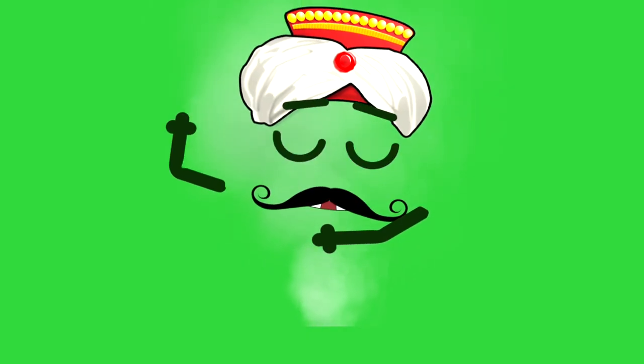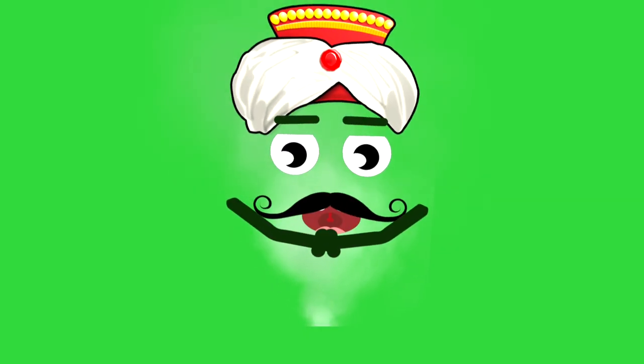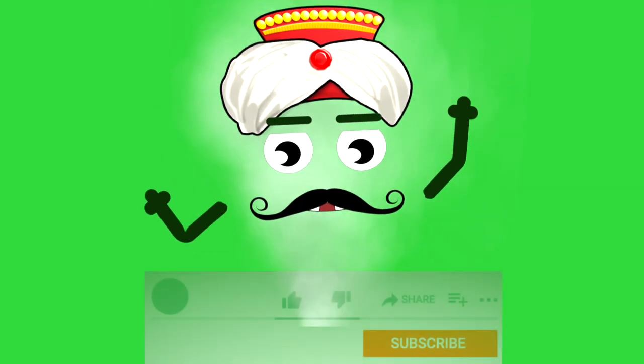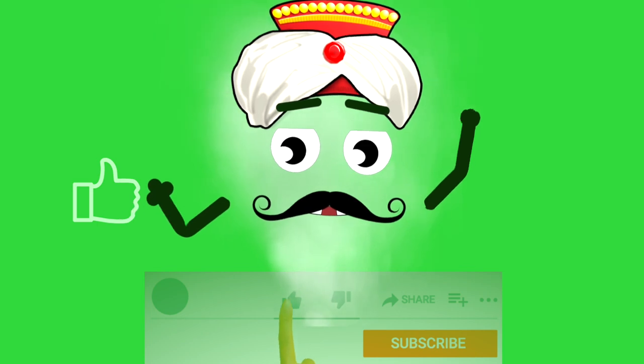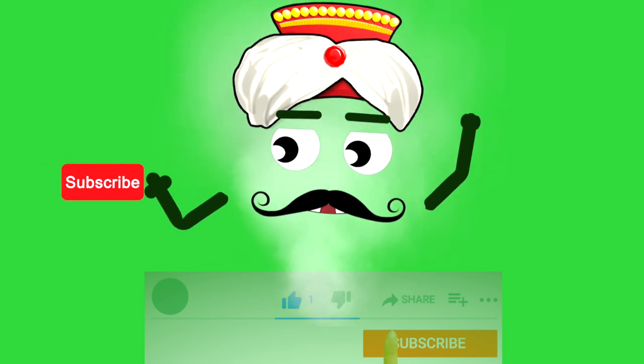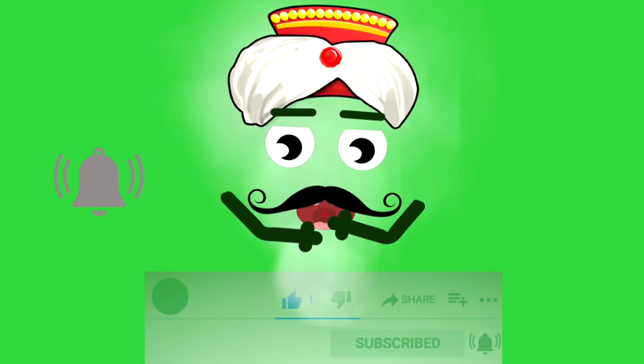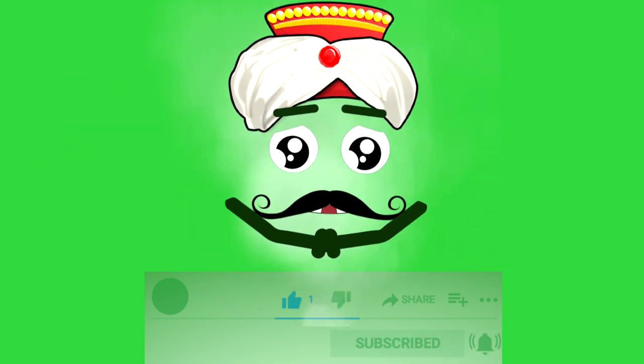Hey! Don't forget three things! Like, Subscribe and Bell! Thank you!